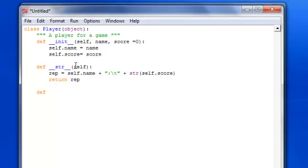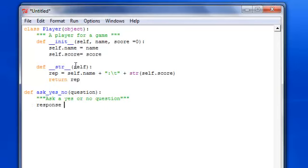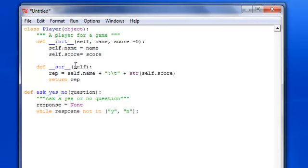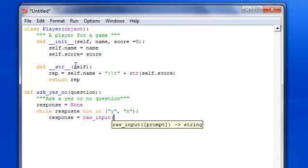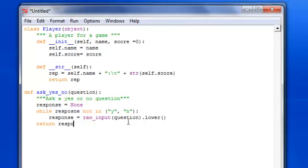Now another function that we want to create. Ask yes or no. We've done this before, basically ask a yes or no question. Then the response, and make sure you close the three quotation marks. Set it equal to None. While response not in y or n, then we're going to set response equal and let the user basically keep on inputting something. We're going to have question.lower because you want lowercase if they put uppercase, turn that into lowercase. And then return the response.